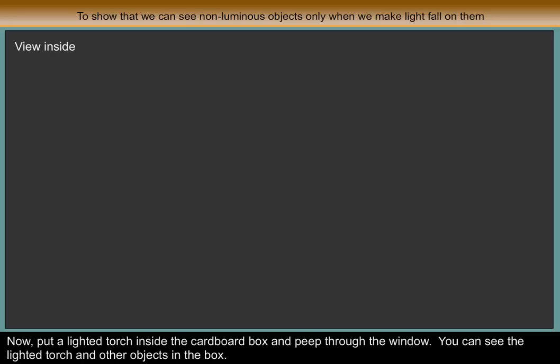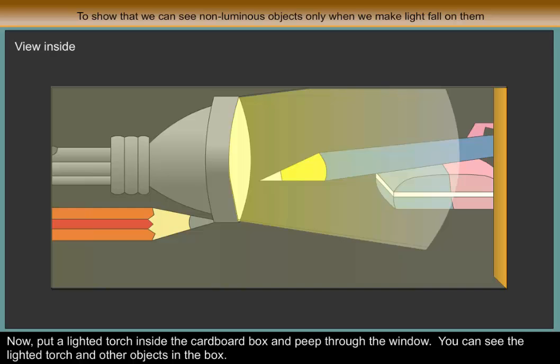Now, put a lighted torch inside the cardboard box and peep through the window. You can see the lighted torch and other objects in the box.